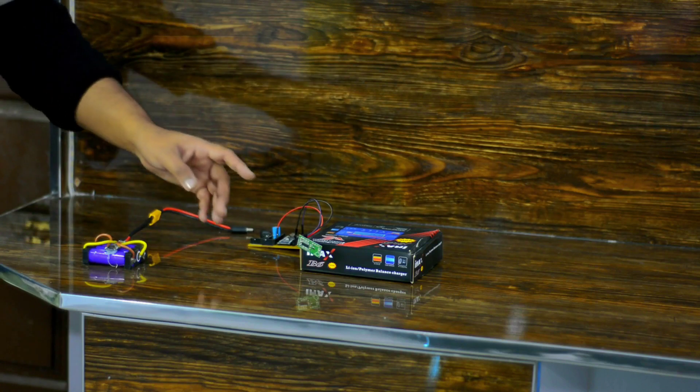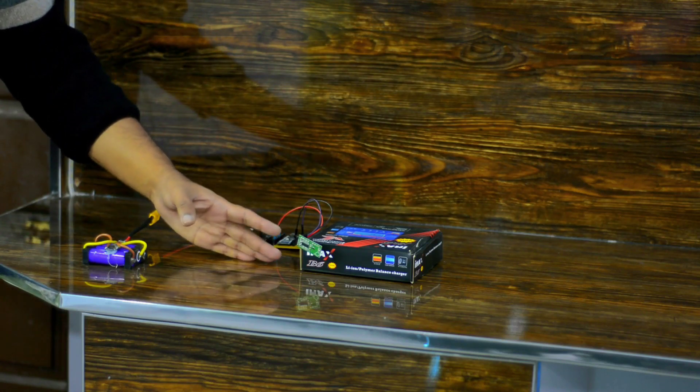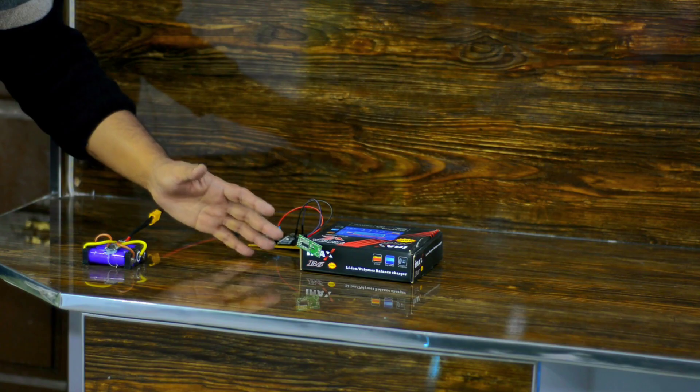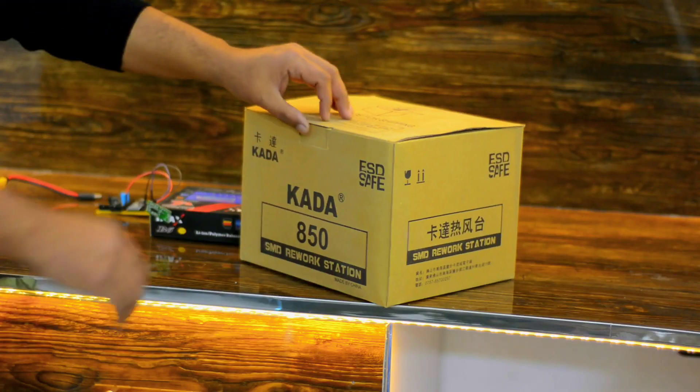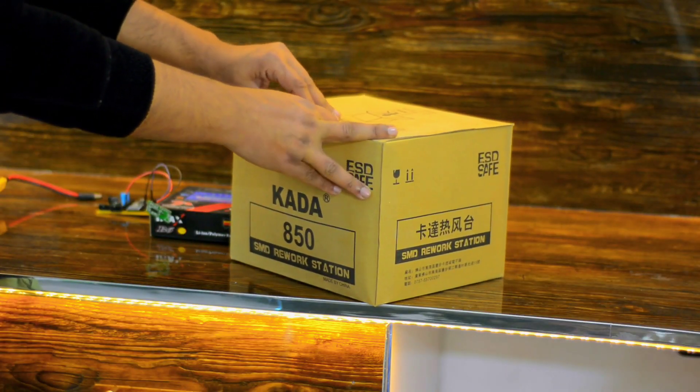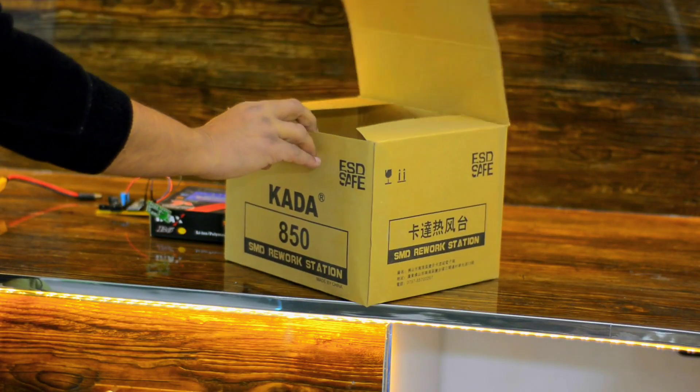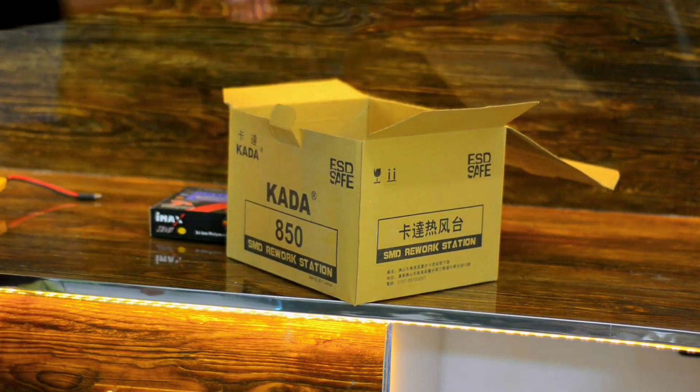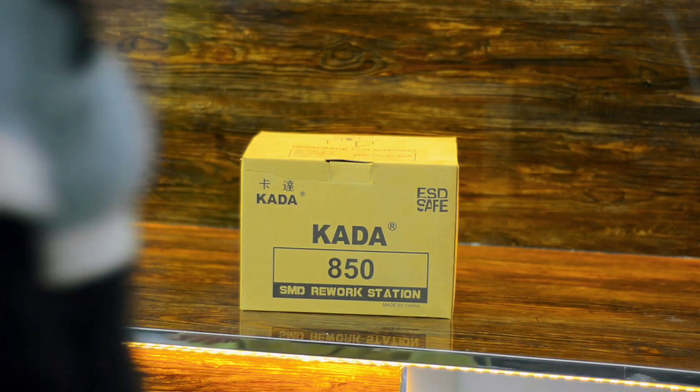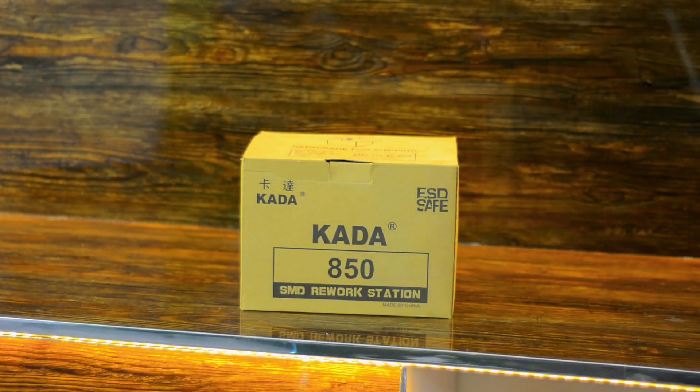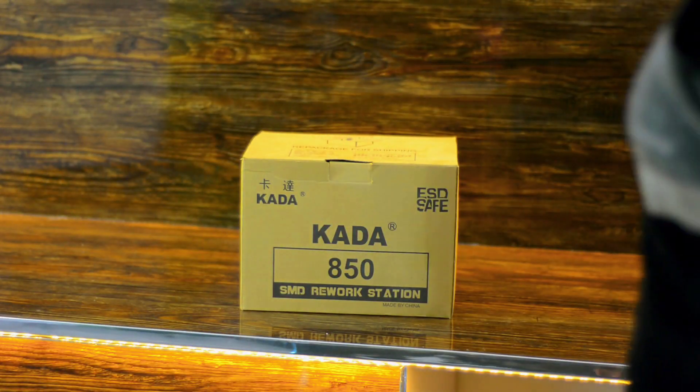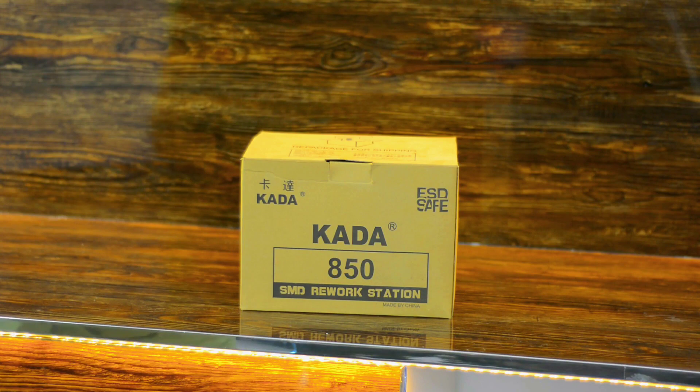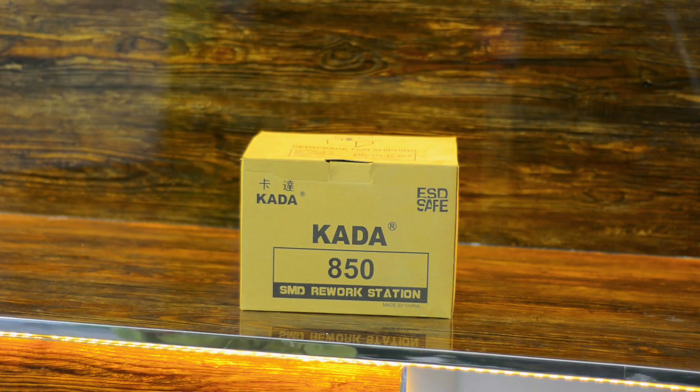When there is no obstacle in front of the sensor, it works just perfectly. Now I'm going to put it inside this box and let's see if it can still detect any movements. It can detect movement but the detection range is reduced.